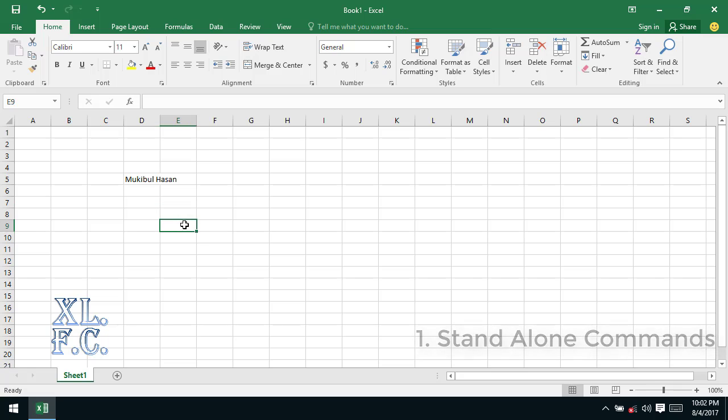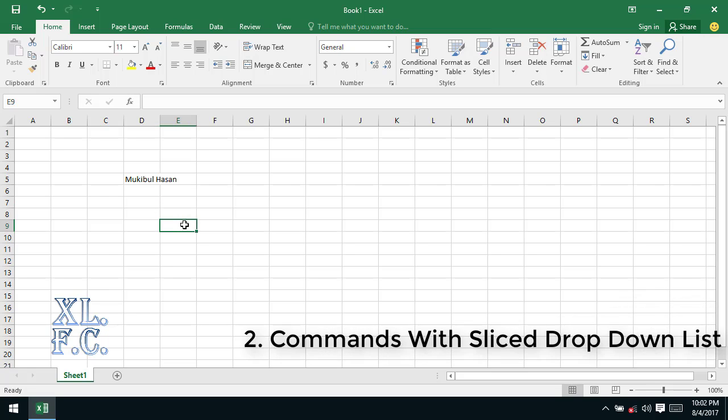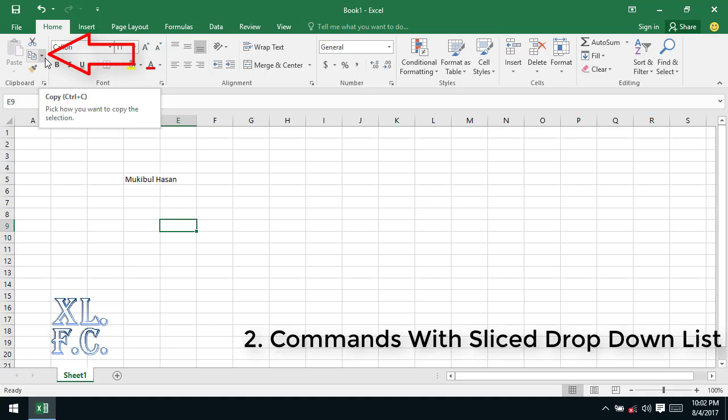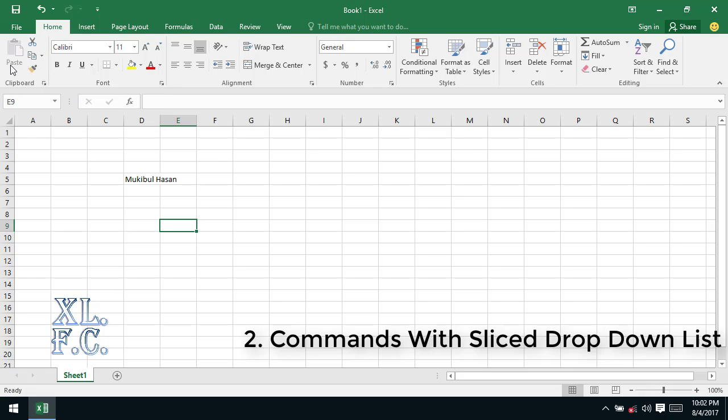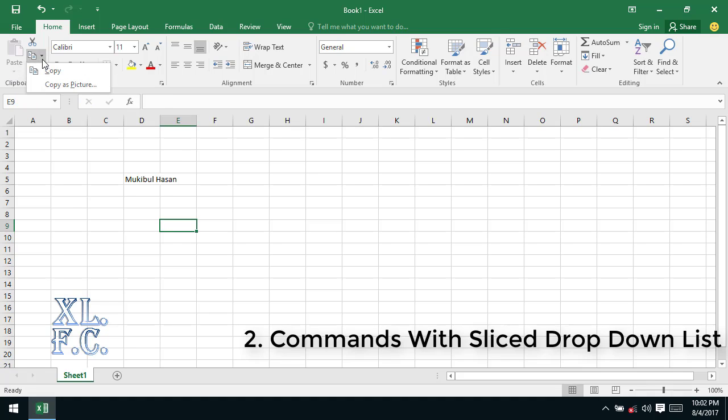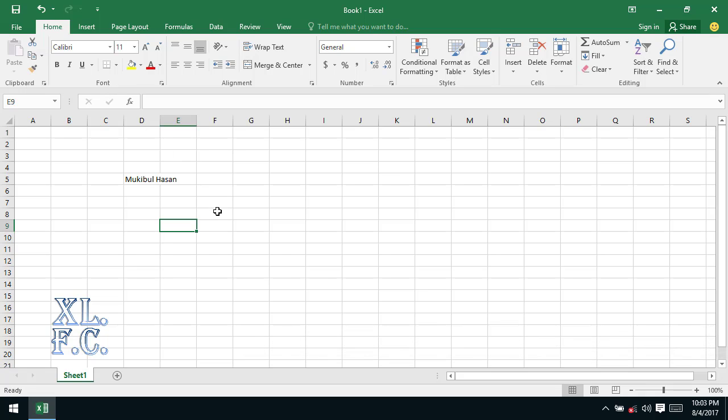Here cut is a standalone command, but the paste goes to category 2. Commands with slice drop down list - this type of commands have a main command button along with a drop down list which is mentioned by little drop down arrow. For example, the paste and copy command which is beside the cut command in the home tab. When you click on the main portion of the command its task is executed. When you click on the drop down portion of the command, an additional list appears with some extra commands.